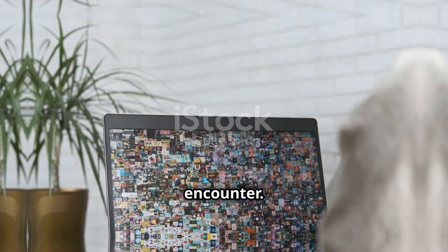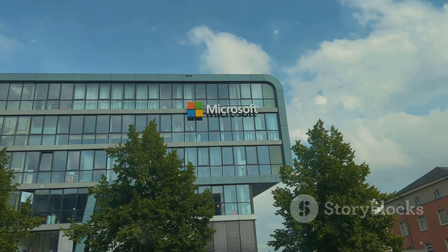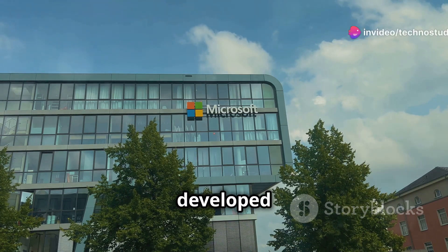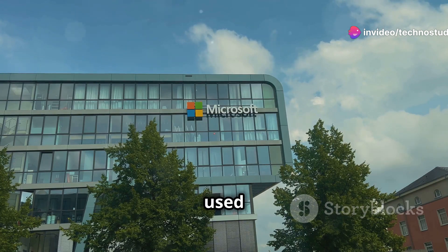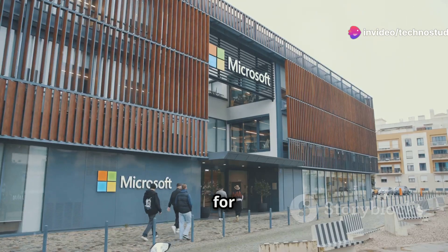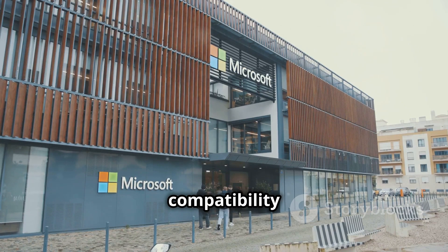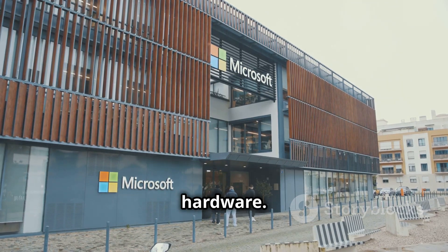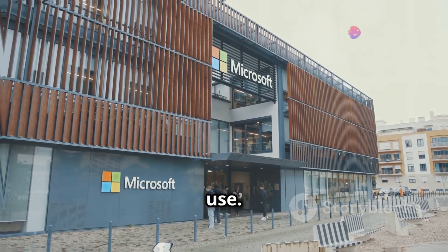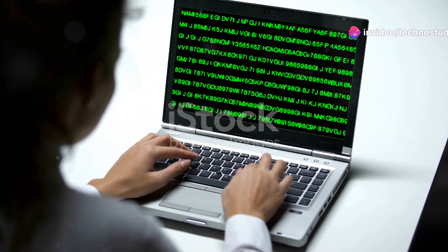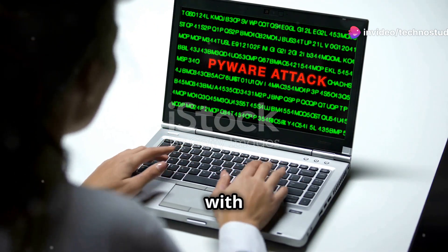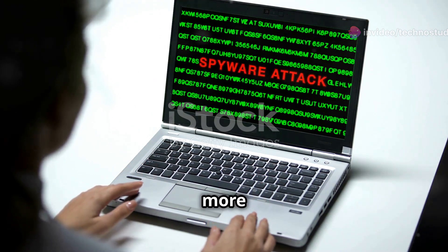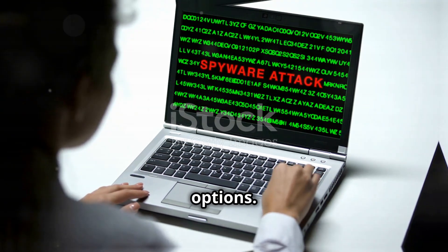Now let's talk about some of the major operating systems you might encounter. First up is Windows, developed by Microsoft. It's the most widely used operating system, known for its user-friendly interface and broad compatibility with software and hardware. It's great for gaming, productivity, and general use, but it does come with a price tag and can be more vulnerable to malware compared to some other options.